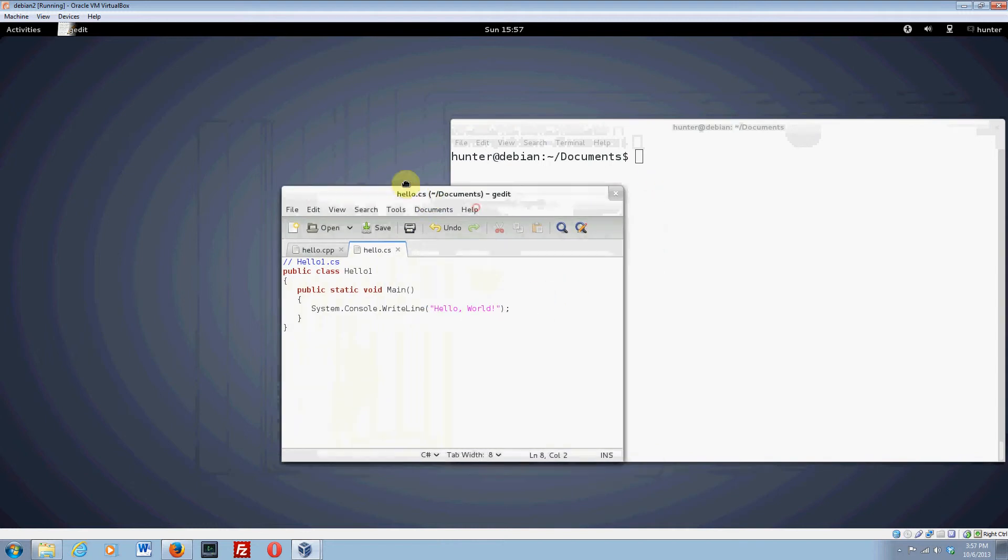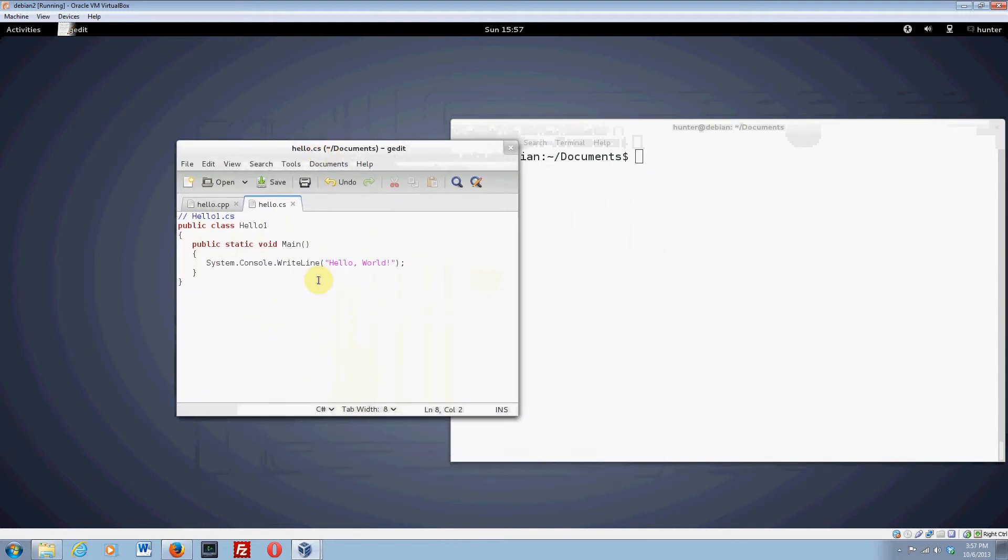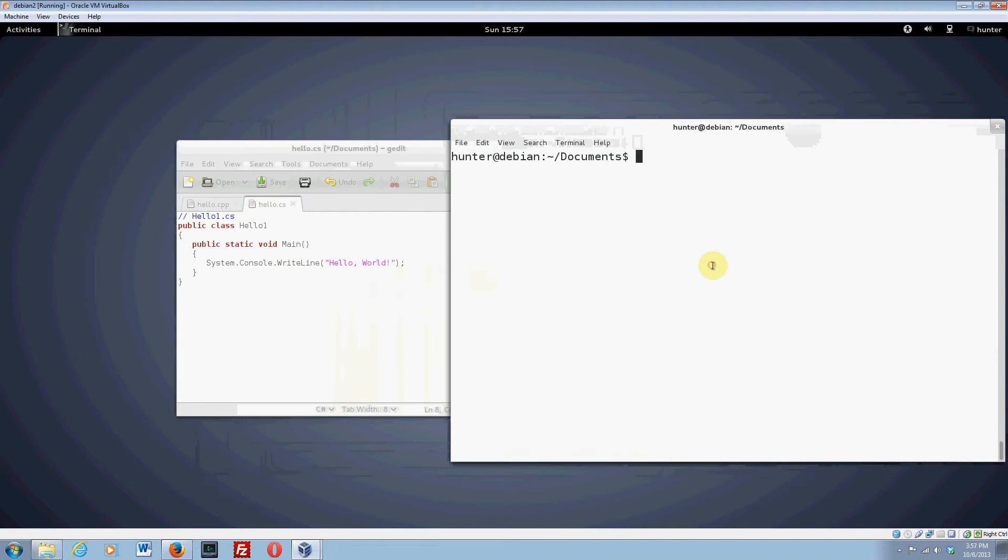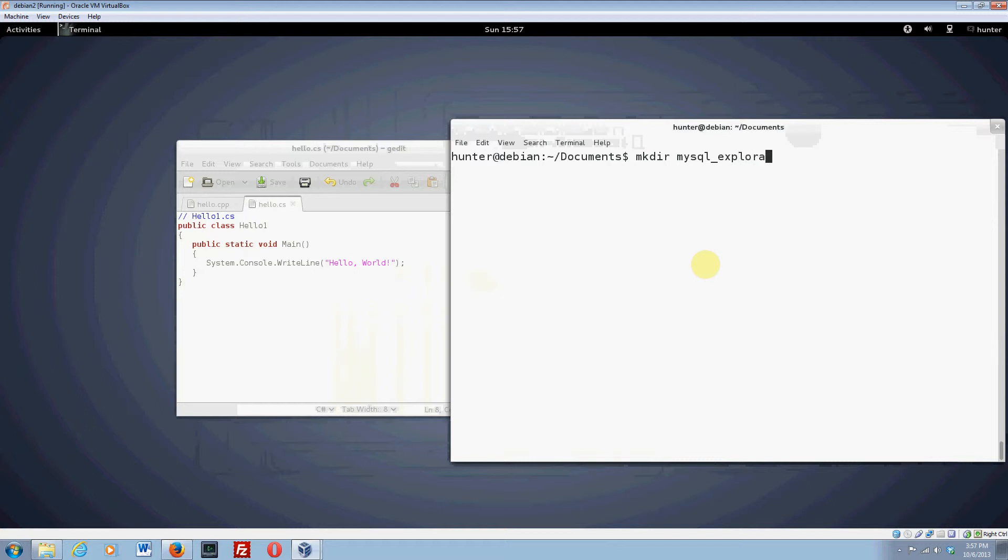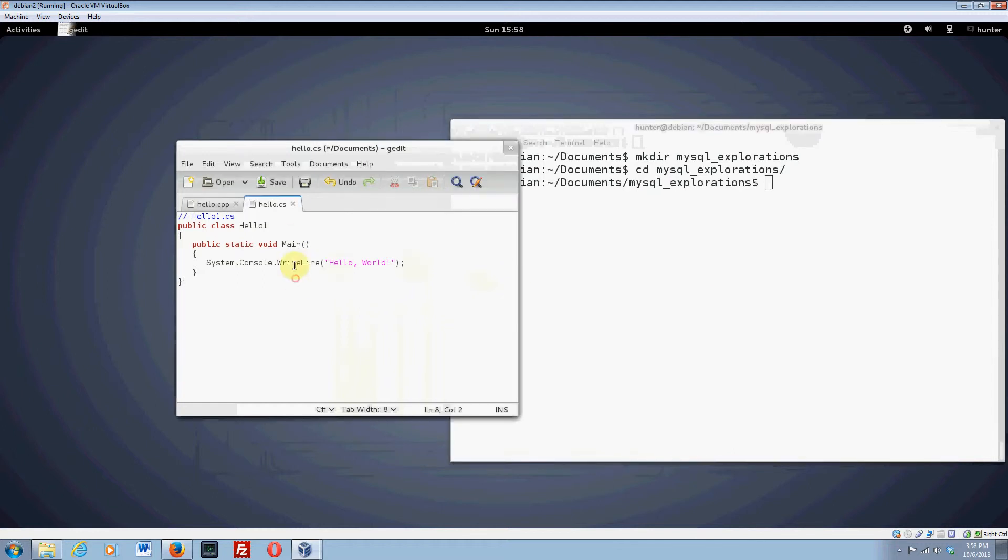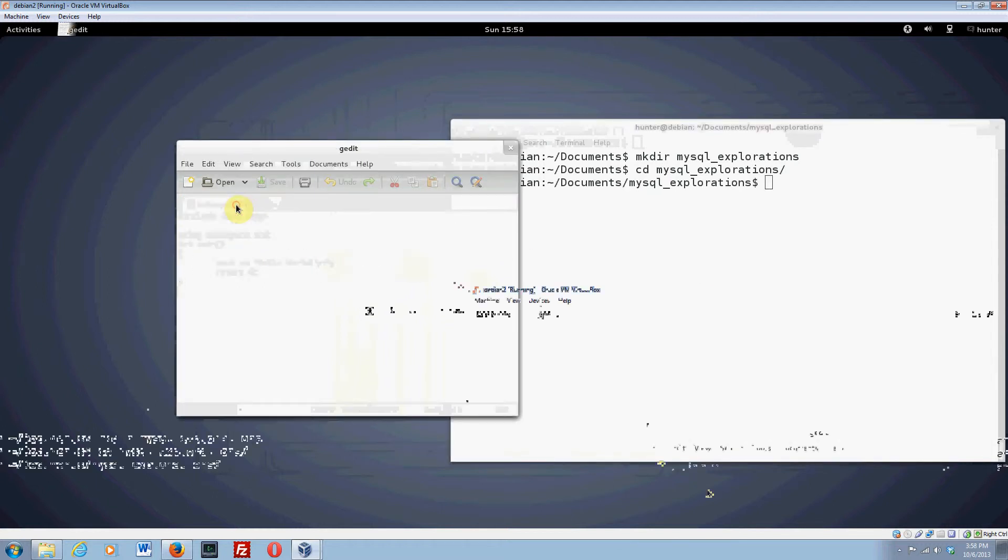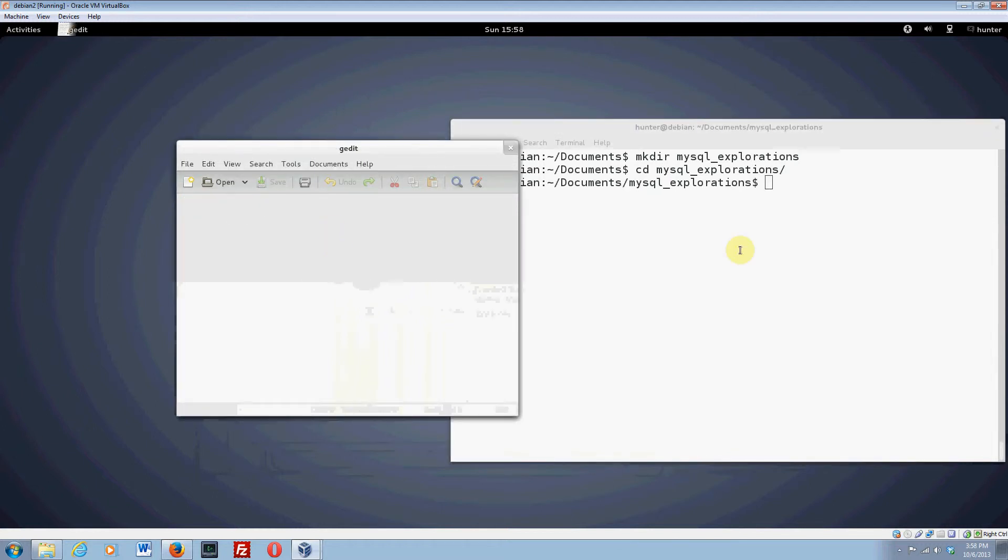Here we've got our hello.cs file. Just so things don't get too cluttered, I'm going to make a new directory. The command for that is make dir, and I'll call it mysql explorations. And then I'm going to change into that directory.